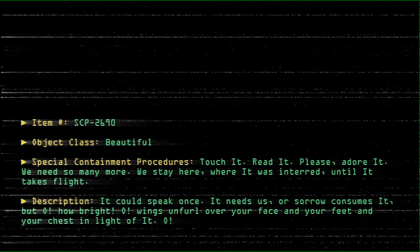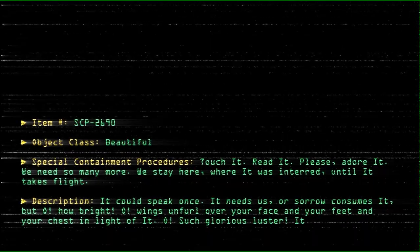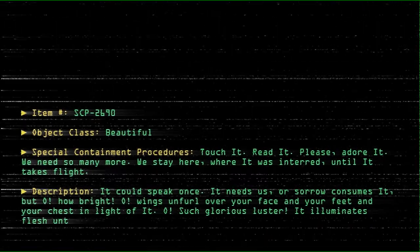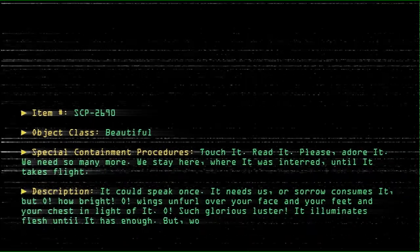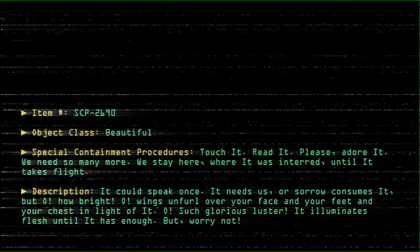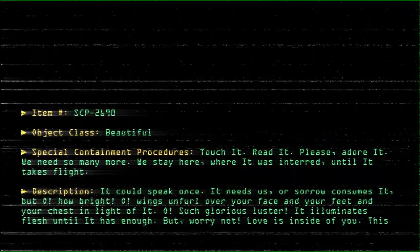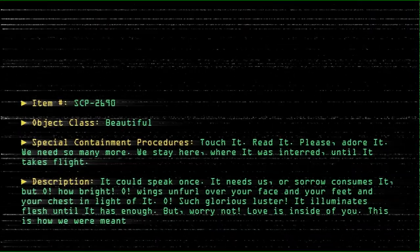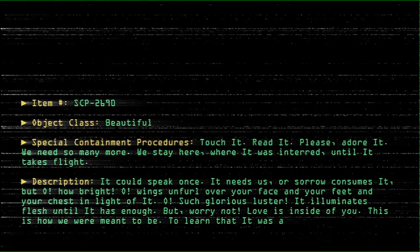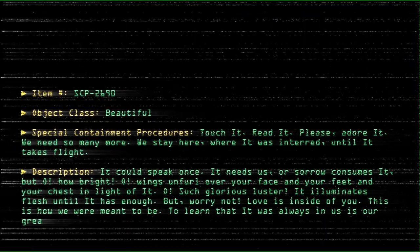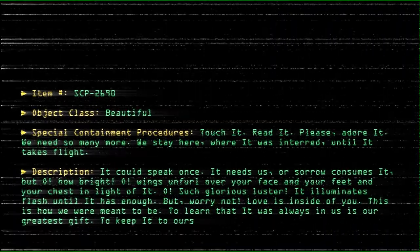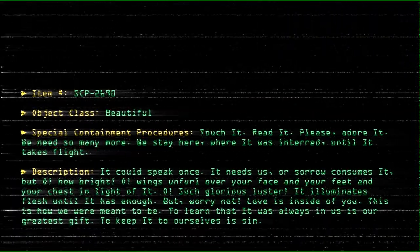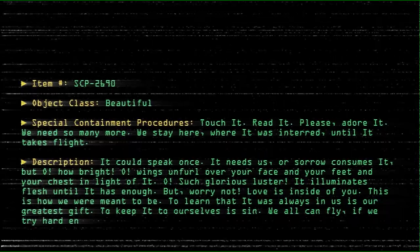Oh, such glorious luster. It illuminates flesh until it has enough. But worry not. Love is inside of you. This is how we were meant to be. To learn that it was always in us is our greatest gift. To keep it to ourselves is sin. We can all fly if we try hard enough.